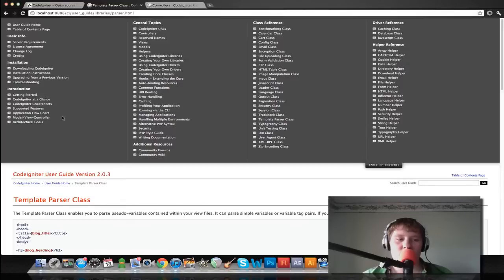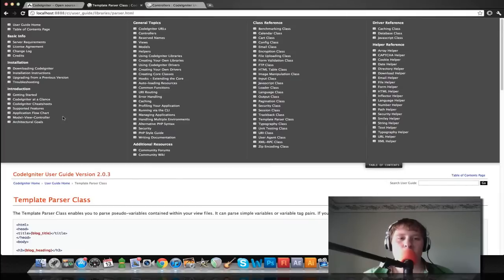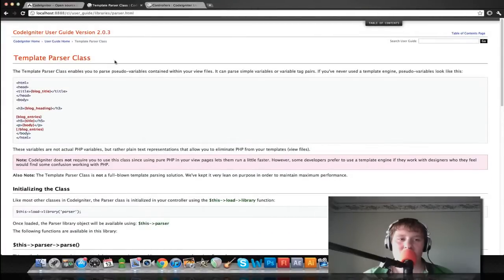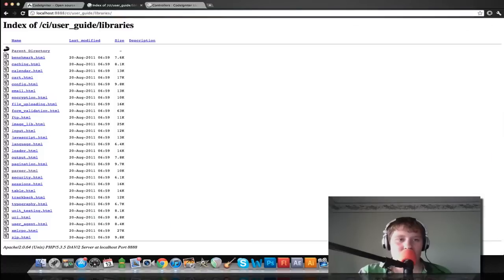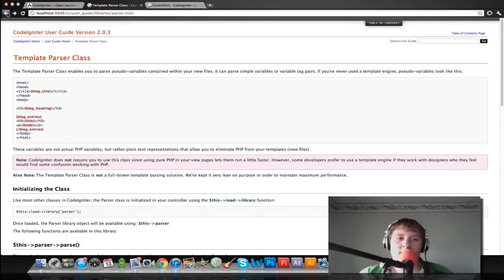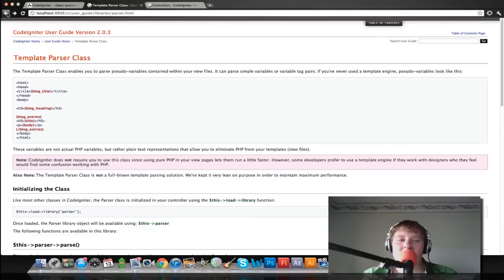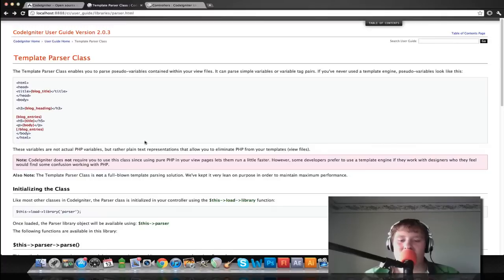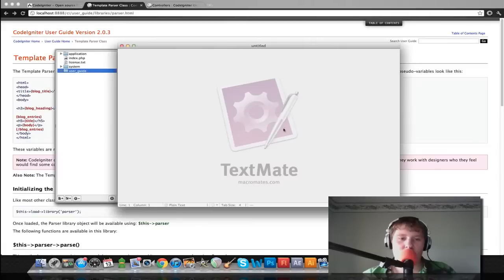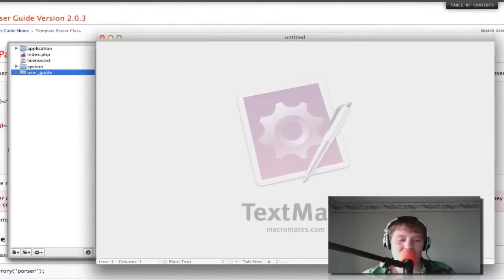CodeIgniter does go by the model view controller approach to web application design. This is a way better way and a neater way for your users to view your websites. Because you have nice, clean URLs like the ones you see up here. But except for it's for PHP, like they don't see any of your data or anything like that when it comes to the user. They don't see any data being sent through the URL like on most websites. But anyway, let's get over into and let's start coding.